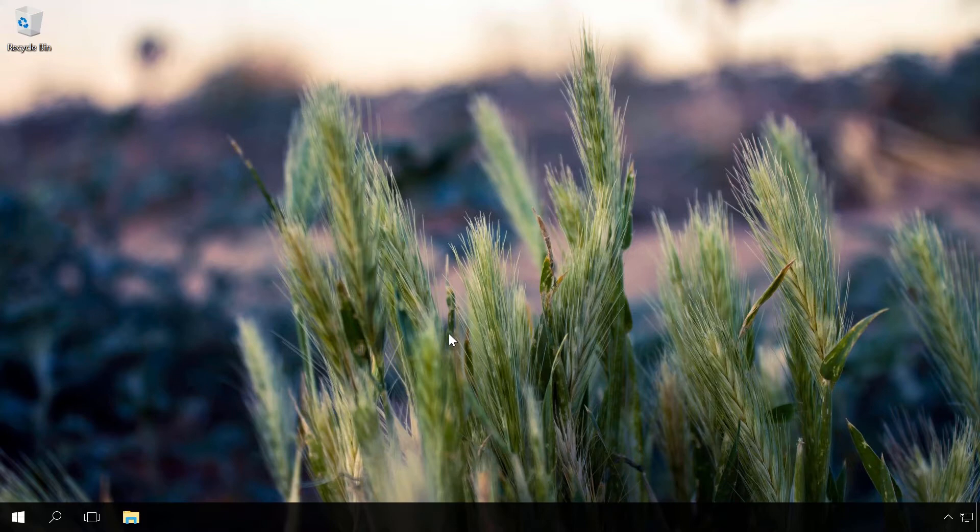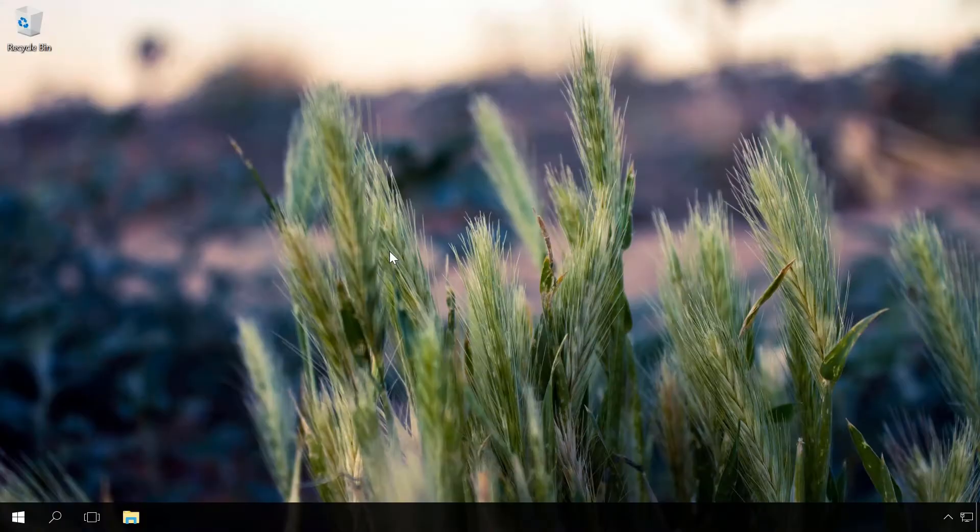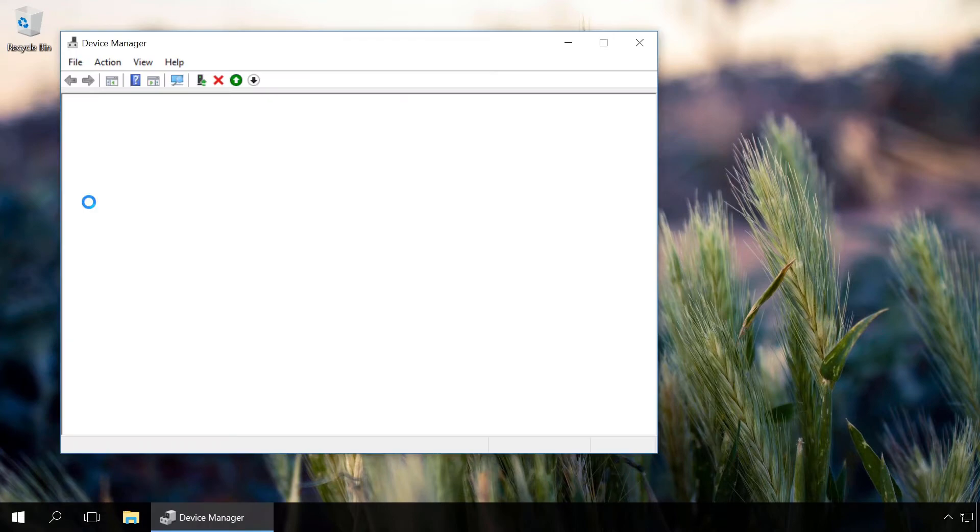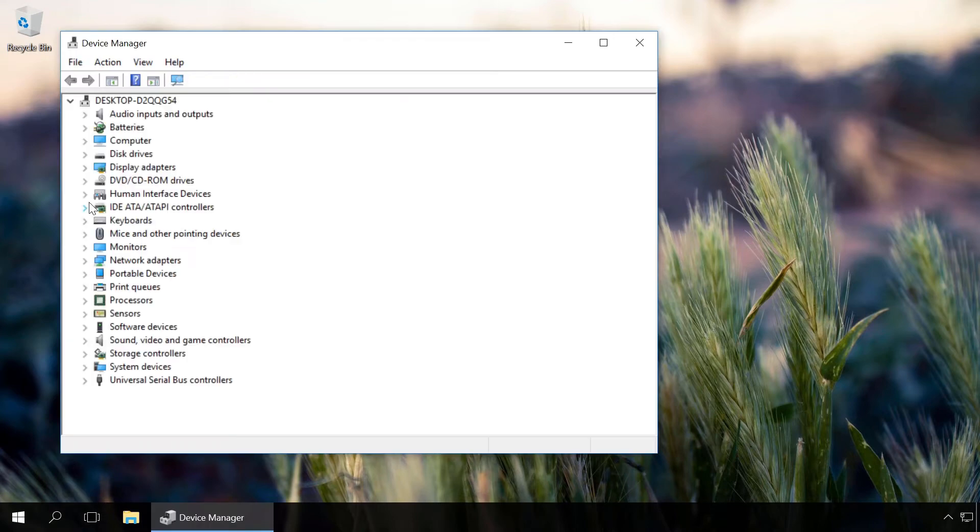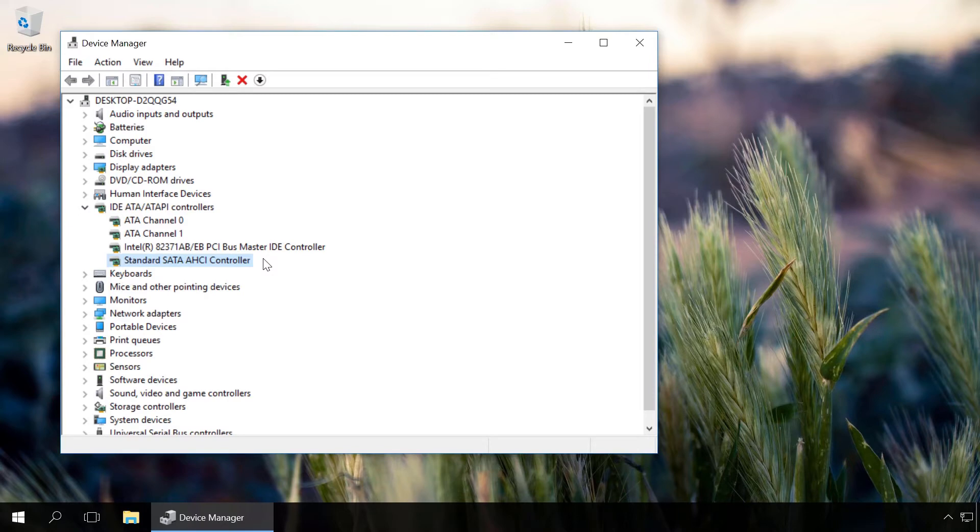It is quite possible that AHCI mode is already enabled in your PC. It can be checked in several ways. Method 1: Go to Device Manager. Open the section IDE ATA ATAPI Controllers. If there is a device containing AHCI in its name, as in our case, it means that AHCI mode is used in this computer.